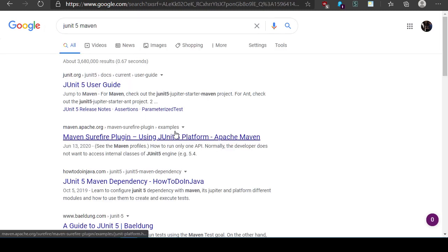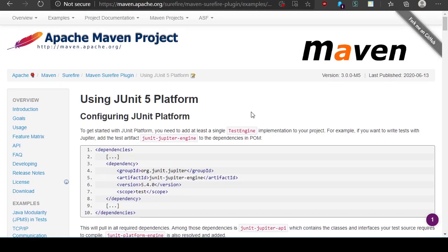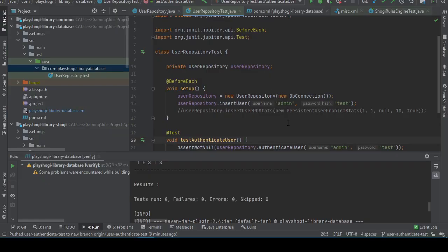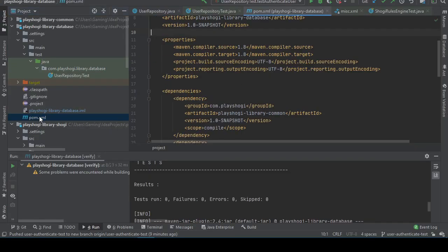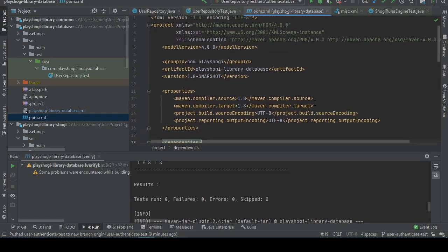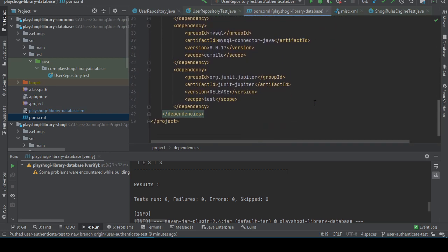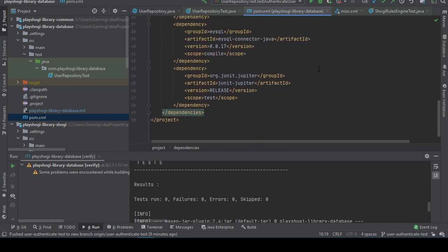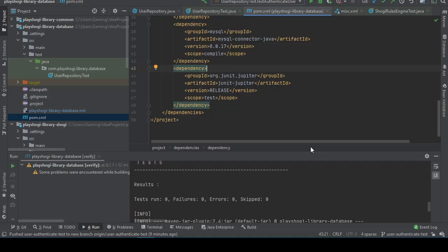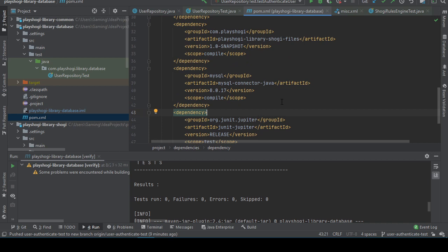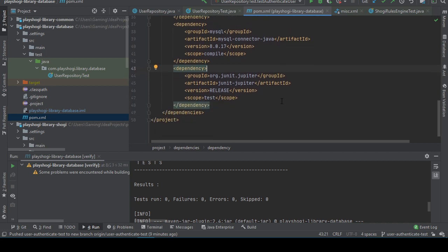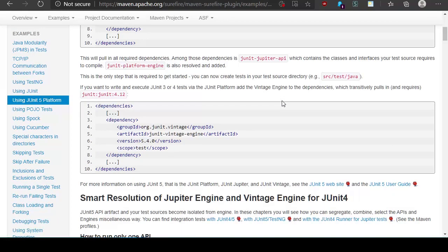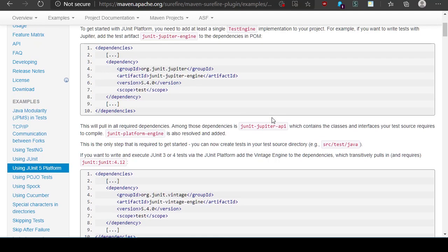Maven, how do you use JUnit 5 with maven? You need to add at least a single test engine implementation to your project. If you want to write tests with Jupiter add the test artifact JUnit Jupiter engine. Okay, so far I'd only added that which was necessary to get the test compiled. This is a dependency but that's different than an engine, isn't it?